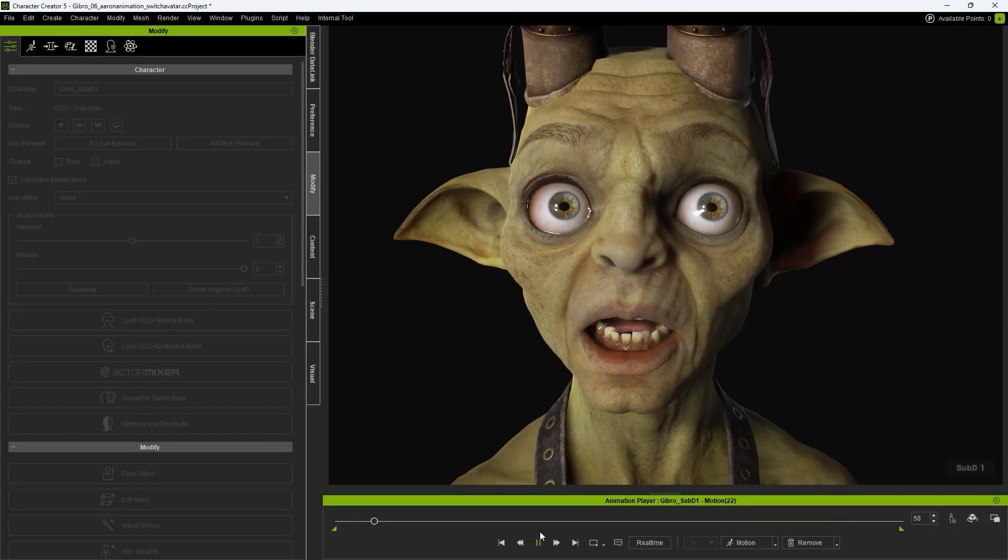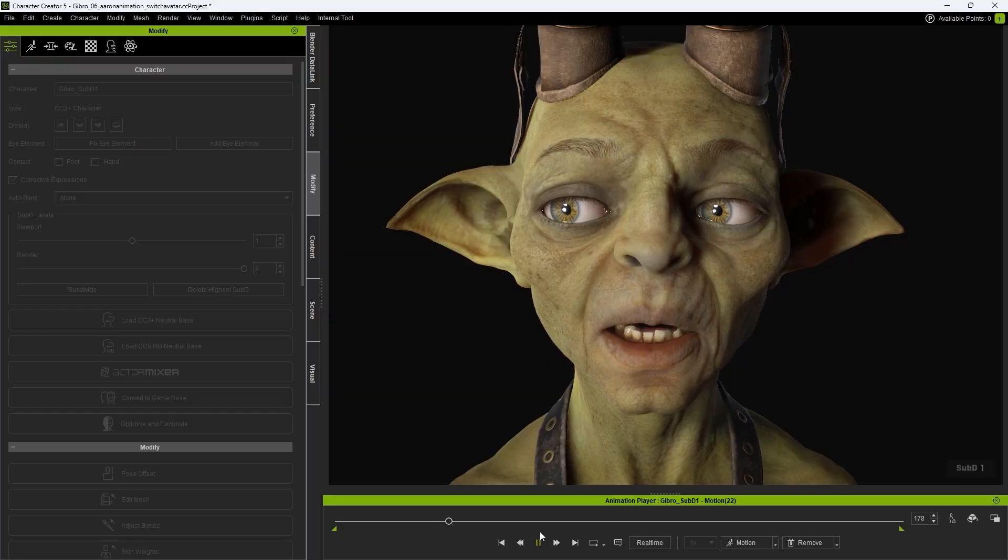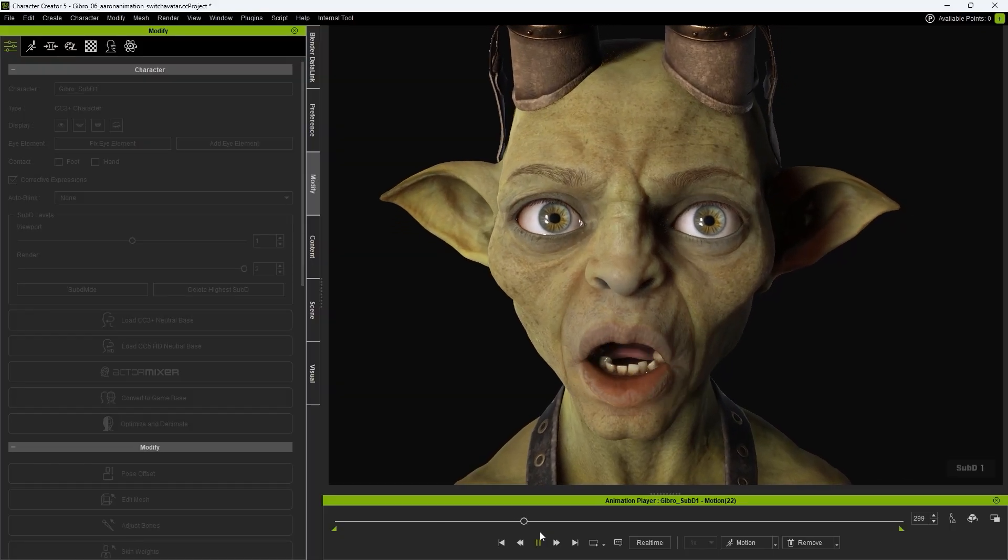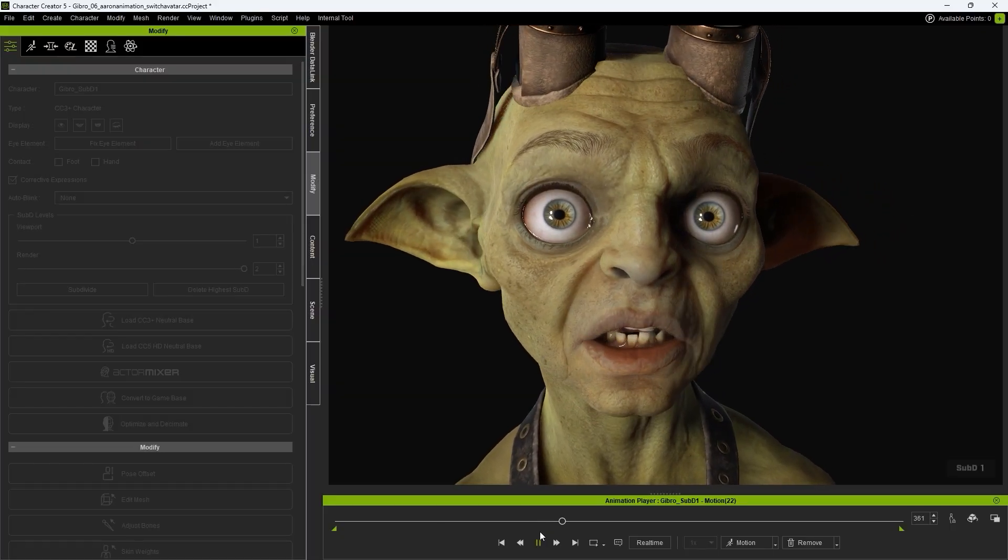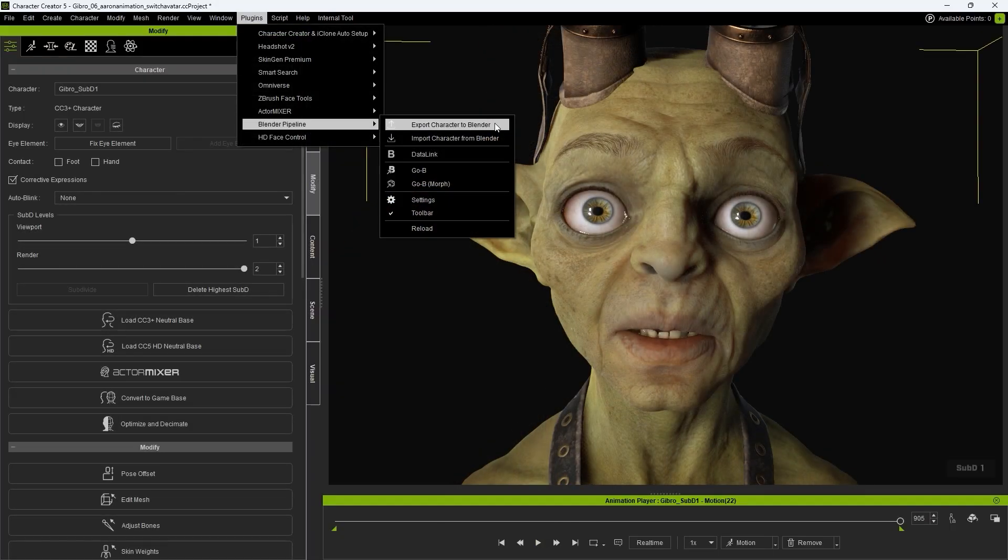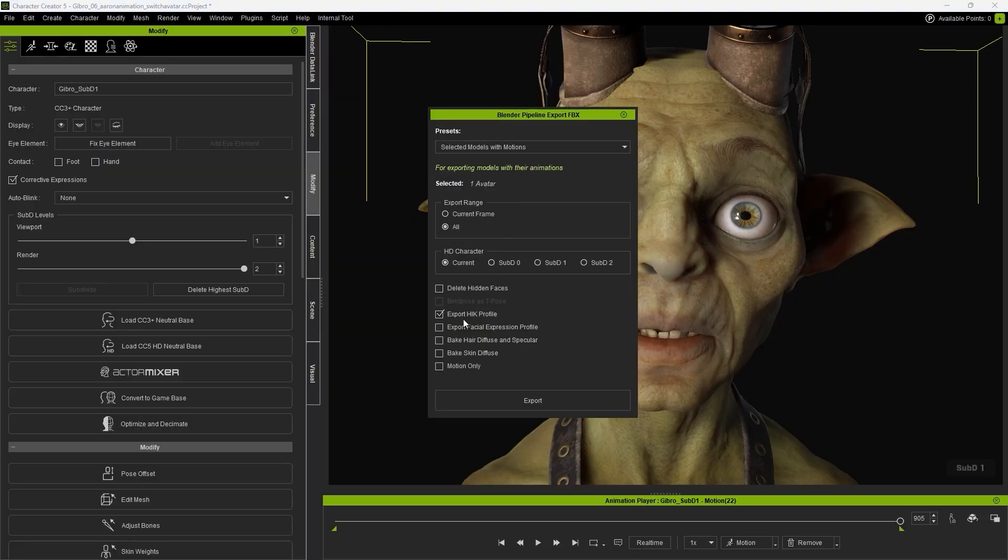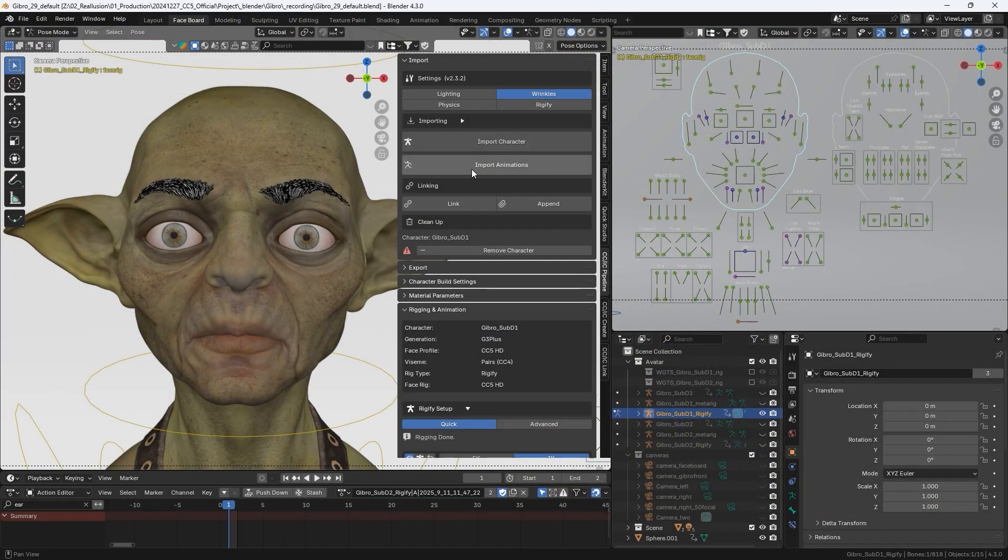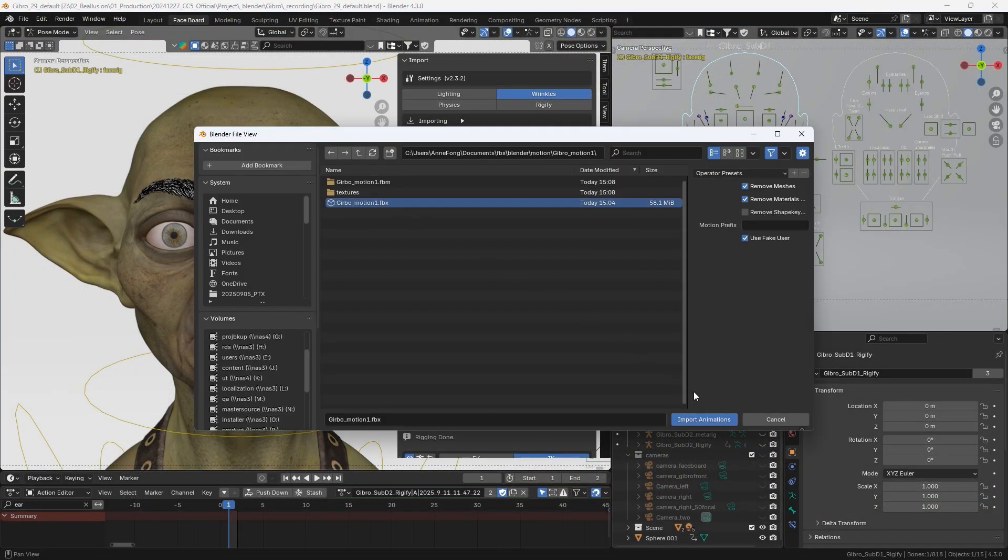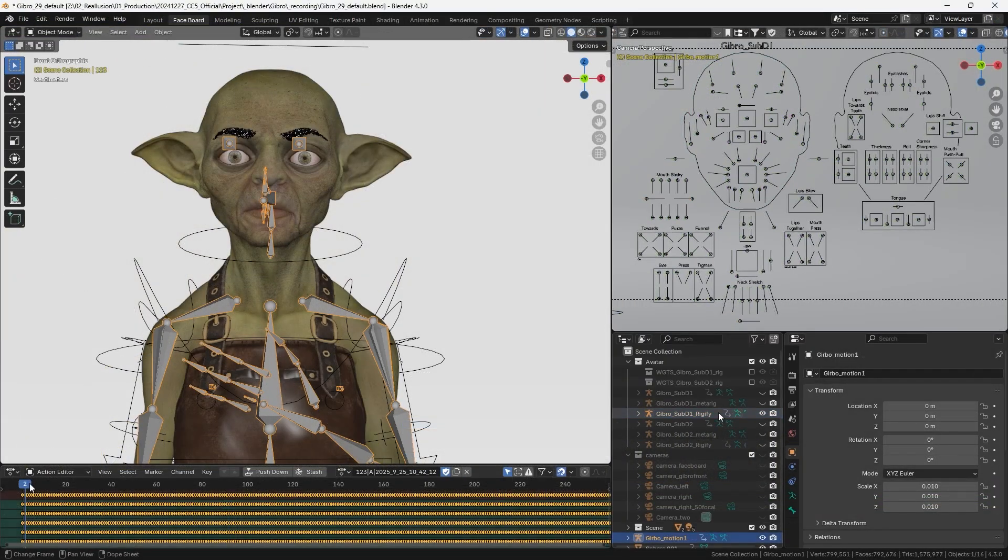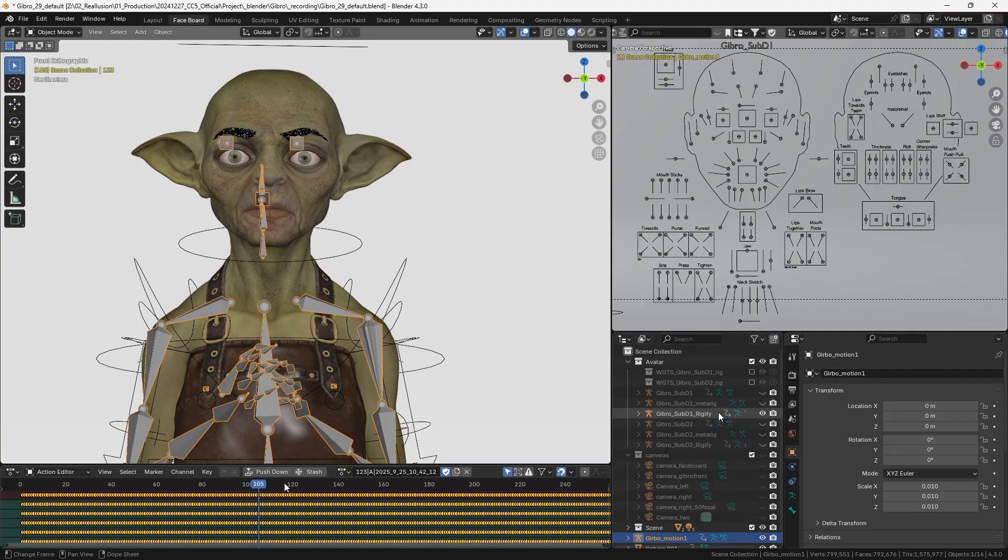We can also export different animations for reuse. In Character Creator, export a Motion Segment. Since the import animation function in Blender does not import a mesh, there's no need to manually set a subdivision level. Back in Blender, click on Import Animations. You'll see that only the skeleton and animation are imported without the mesh.